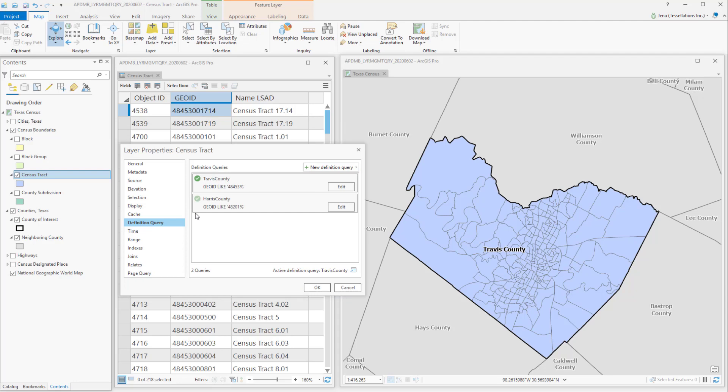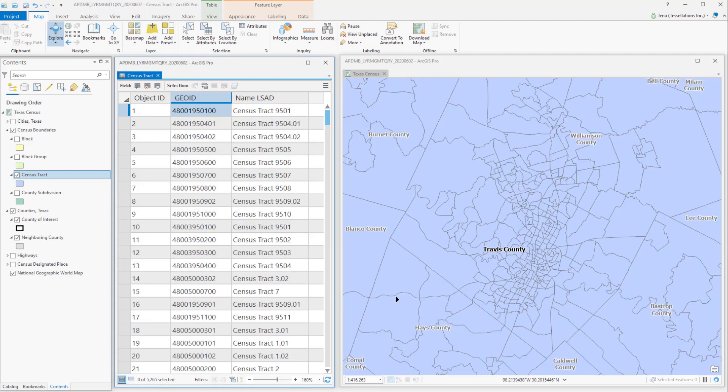If I were to make it inactive, and then select OK, my entire census tract for Texas is now visible.